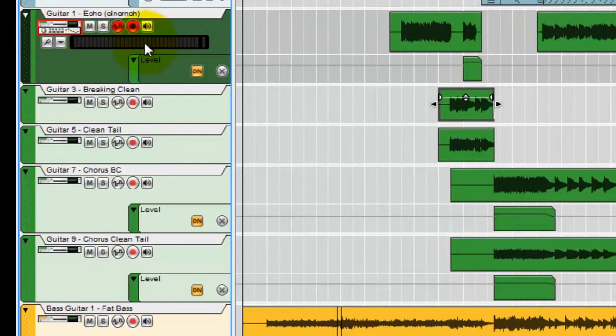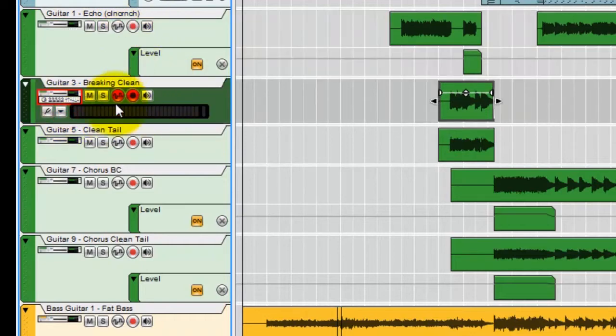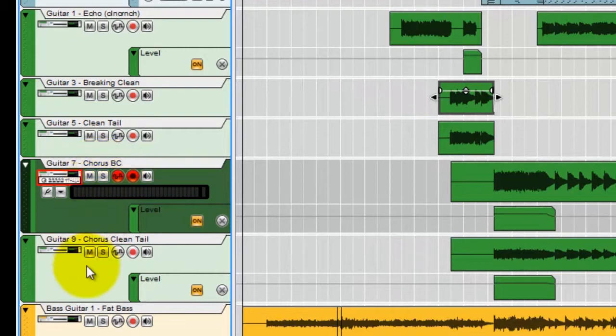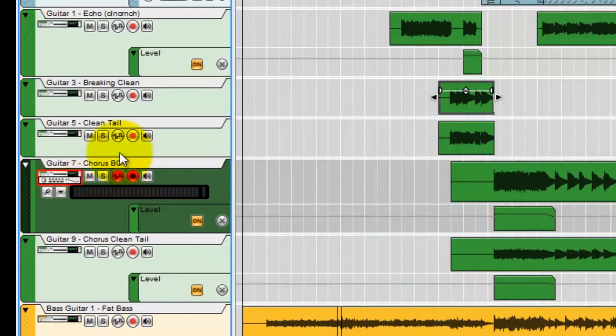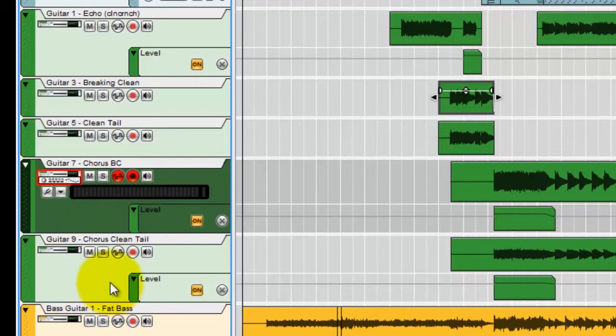So we've got the main riff that comes in. It's only in for a couple parts of the song. As I said, it's using the Clean Crunch patch. We've got the main guitars down here for the song, in the chorus, and then for the rest of the song, this one, BC, stands for Breaking Clean. It's another one of my custom tones. And we've got also the other guitar track, which is the Clean Tail. Again, another one of my custom tones.